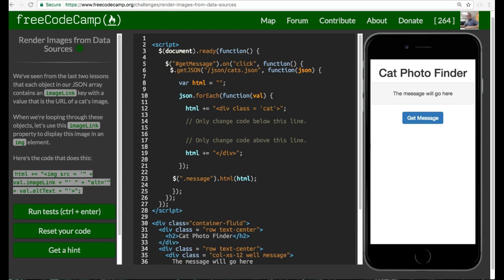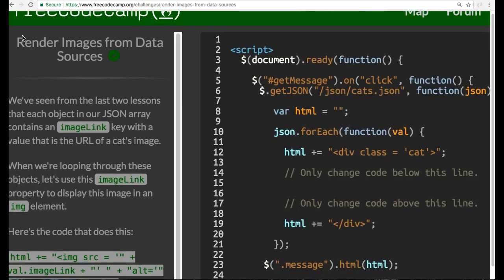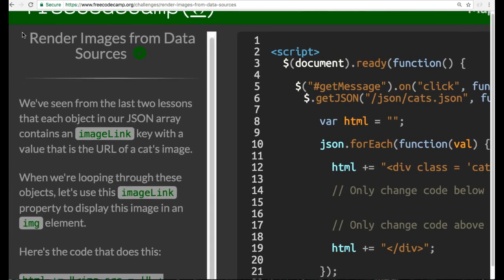Welcome back to FreeCodeCamp's JSON APIs and Ajax section. This lesson is Render Images from Data Source.